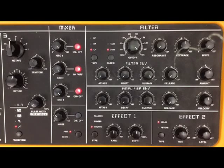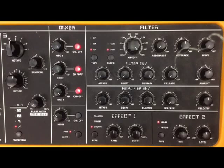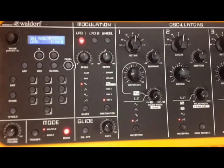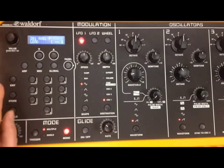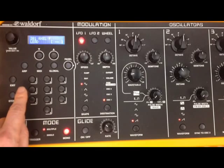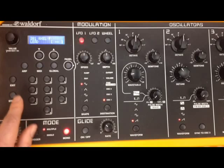Today I'm going to be using the StudioLogic Sledge. This is an analogue style synthesiser, and I'll take you through it from left to right. Starting at the left, we have a numeric keypad for accessing different sounds — the programmed sounds.